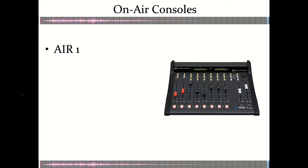This particular video is going to focus on an example of a broadcaster on-air console. We're going to look at the Air One, which is one that you've been using in our labs.